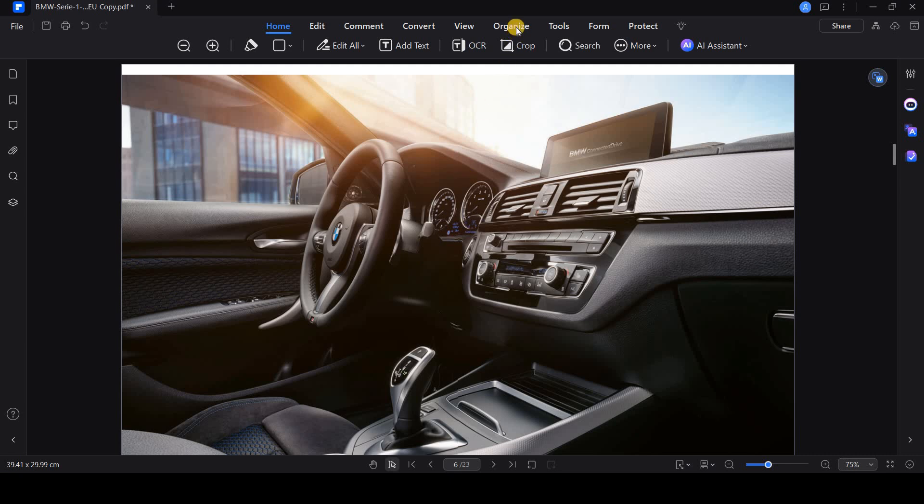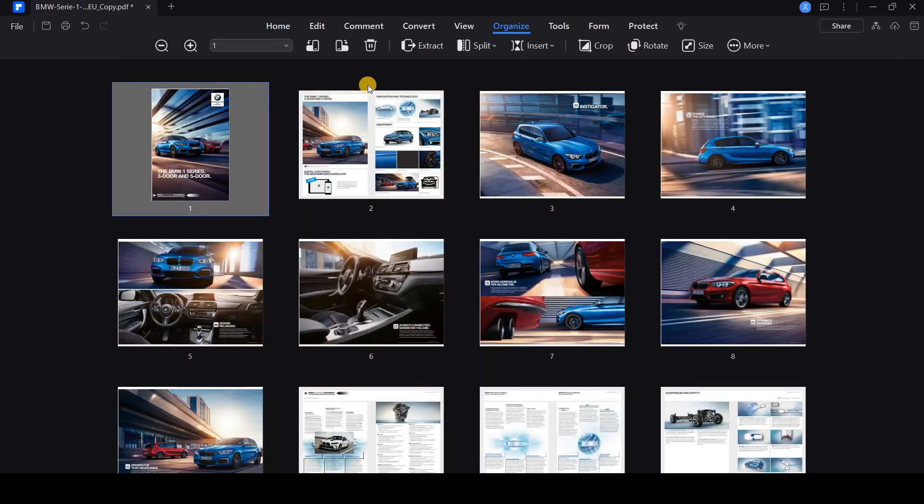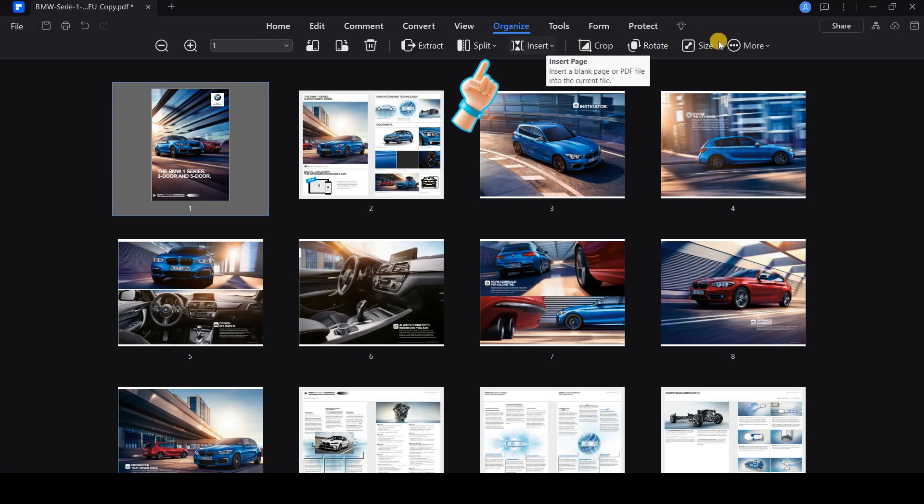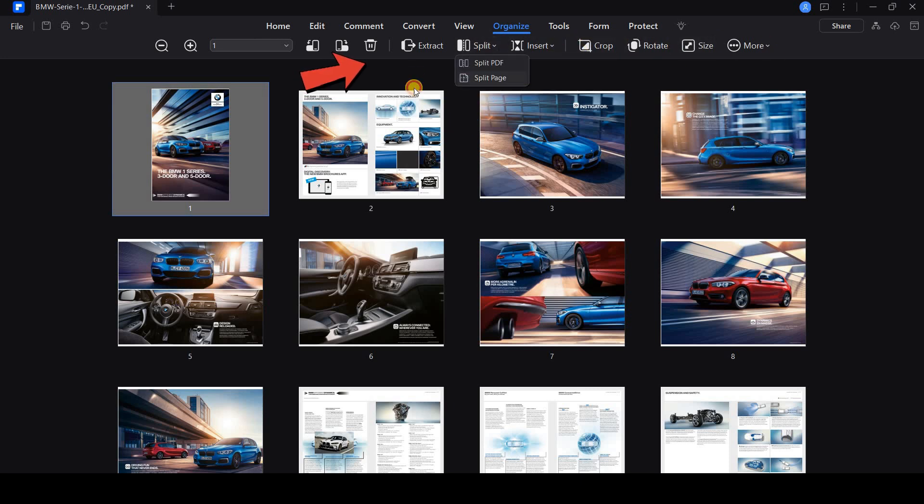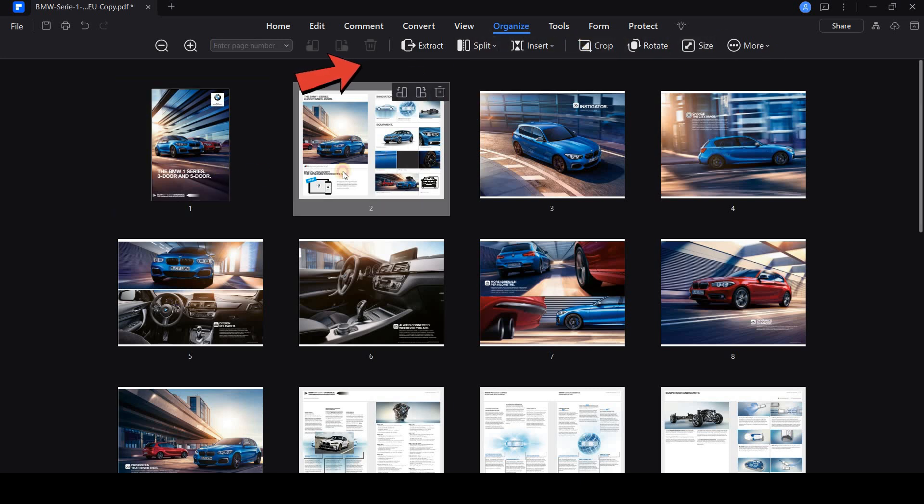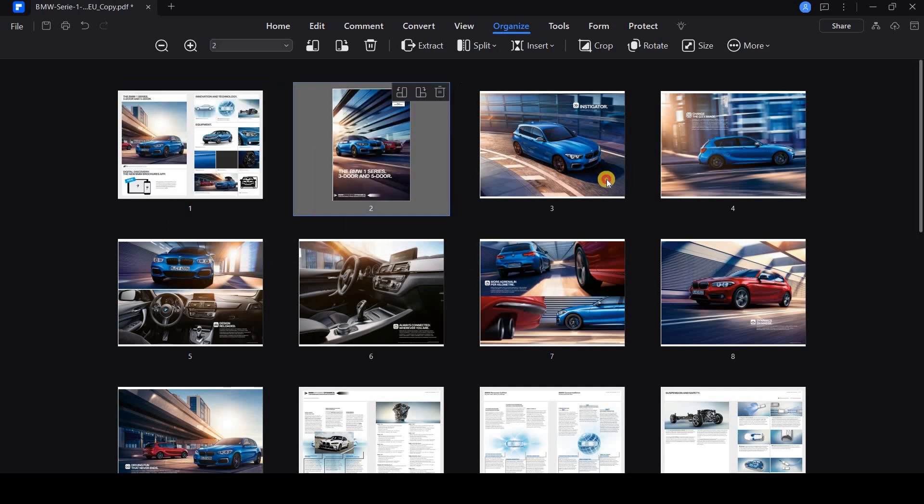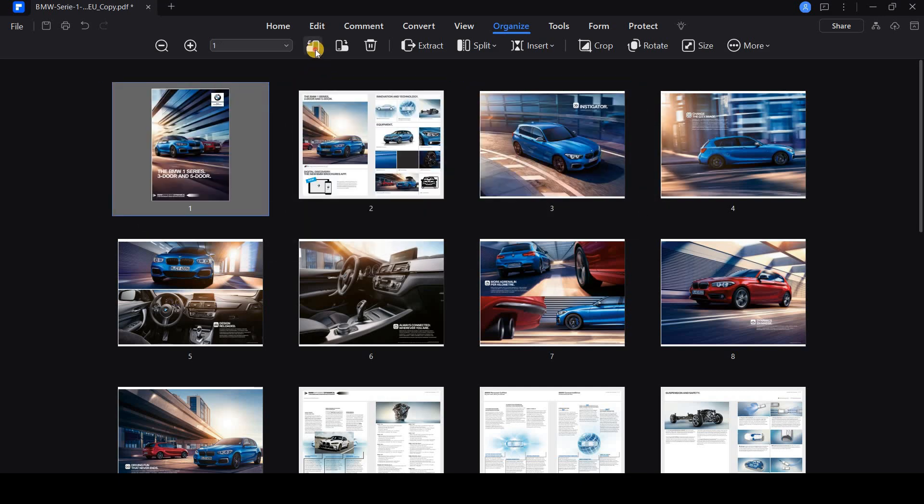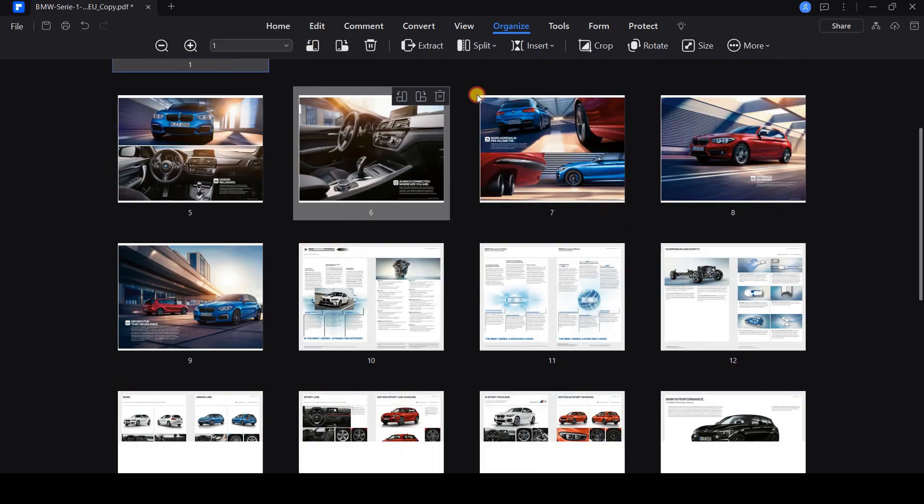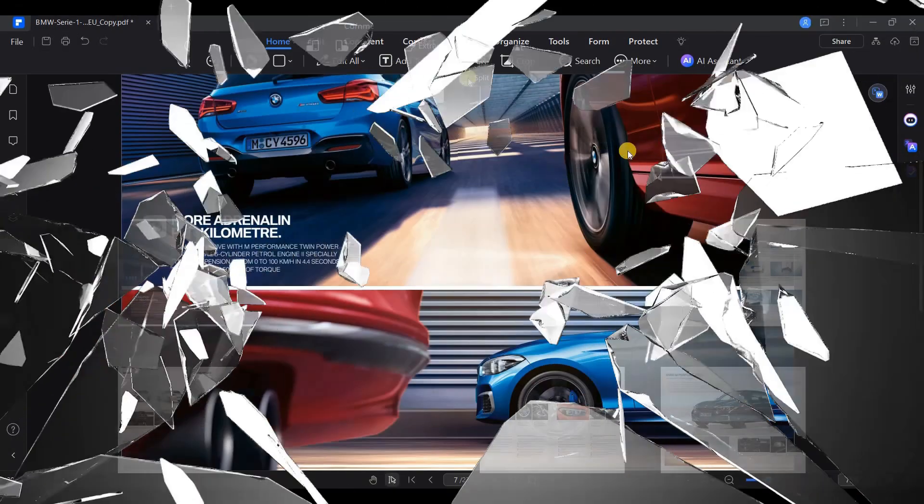Managing your PDFs is also incredibly efficient. In the Organize section, you can split a PDF, merge multiple documents, or even rearrange pages. To split or merge documents, select the respective option and follow the on-screen instructions.